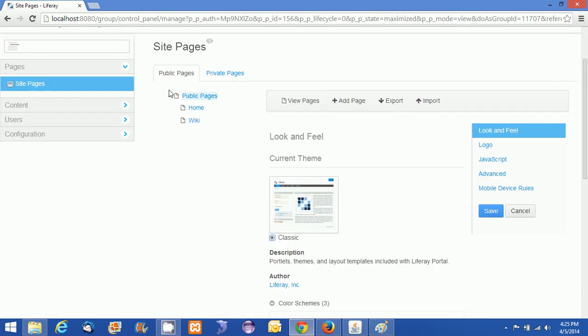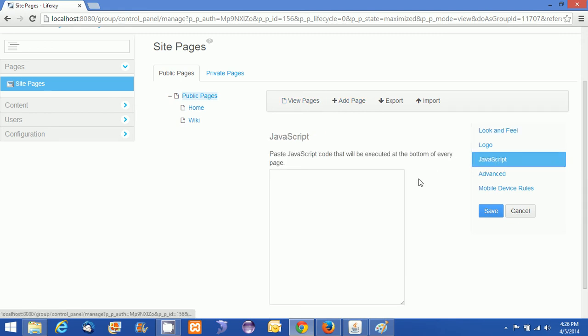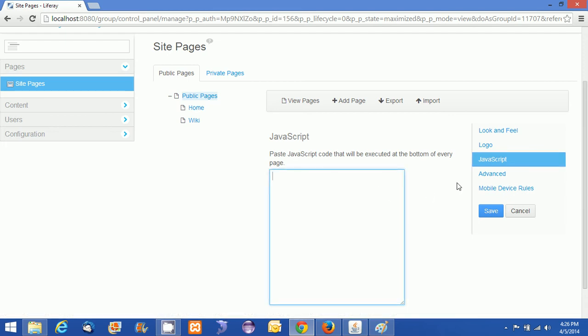What I am doing is I am just going back to the public pages. I just want to show you can add your JavaScript code. Some JavaScript codes you really want to add, you can add those JavaScript code here. I just want to show you an alert message. Now I am just giving an alert: this is...